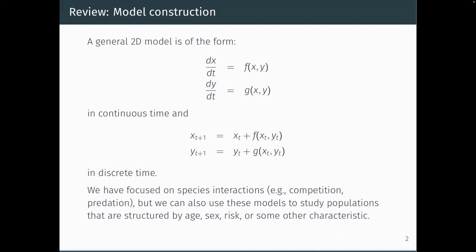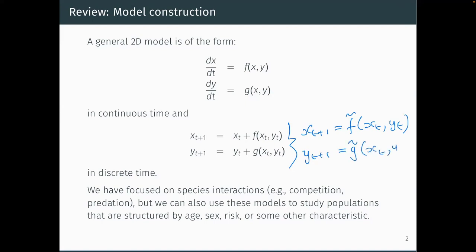In continuous time, we can write a general two-dimensional model of species interactions as dx/dt = f(x,y) and dy/dt = g(x,y). We can also write something similar in discrete time: x(t+1) = f̃(x_t, y_t). There are a couple of ways to write the discrete-time version — one says what the current population is plus the change in population size, the other gives an updating function for the entire population.